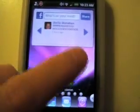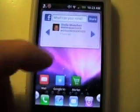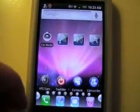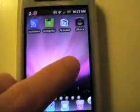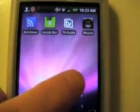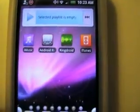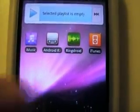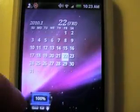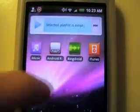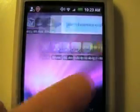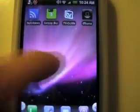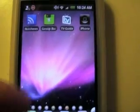So it lets you customize it and everything's fully functional. I just made my own custom icons for this — sort of iPhone-ish. But it works like a Droid, so it's better.